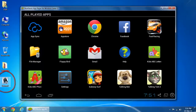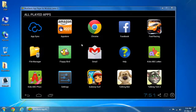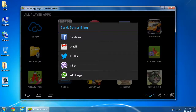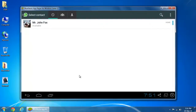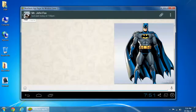If you want to share an image, just drag it here. You can choose which application you'd like to share with. Let's select WhatsApp now. The image is sent on WhatsApp.